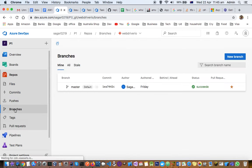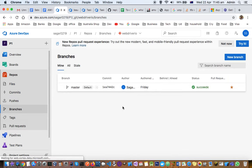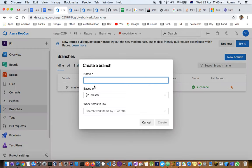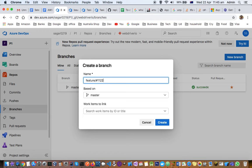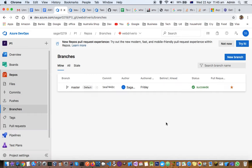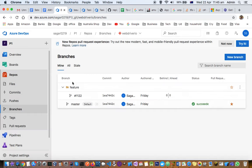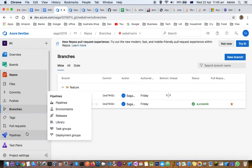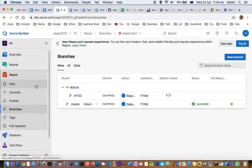In the branches section, you can see different branches and create a new branch. Let's create a new one. The convention is typically feature slash and then a hash ticket ID, say 1122. You can link work items if you have created any ticket, then click create. Now there's another branch here, and you can check that branch out right from here.